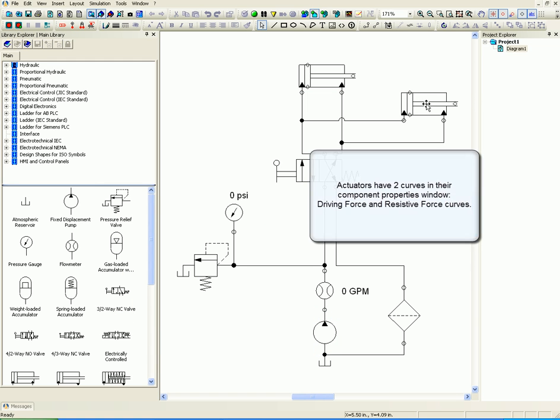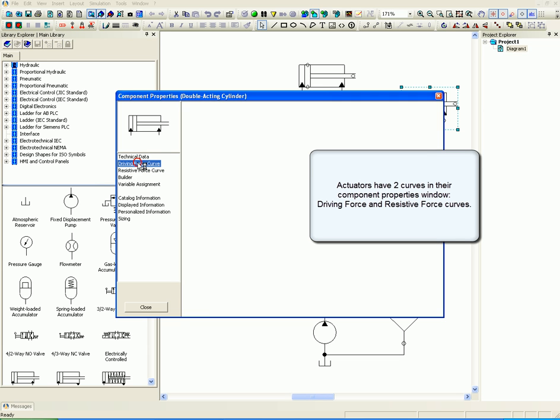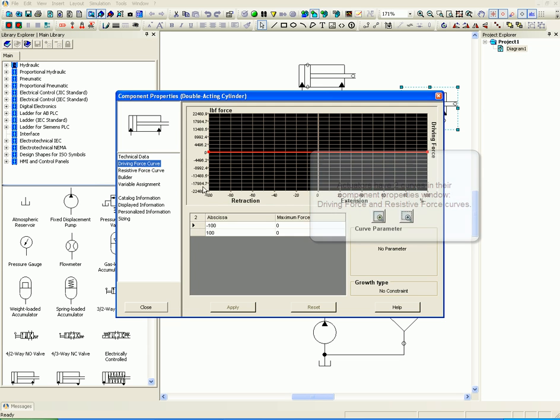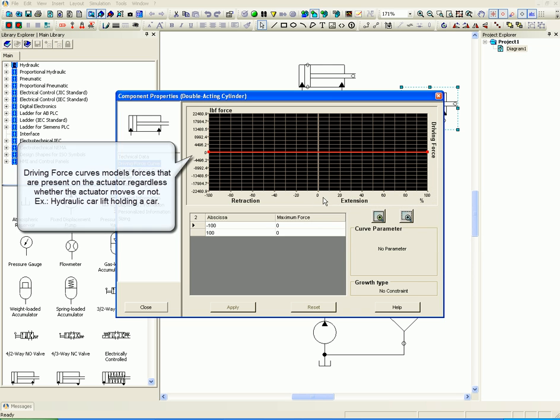Actuators have two curves in their component properties window: driving force and resistive force curves. Driving force curves model forces that are present on the actuator regardless whether the actuator moves or not, as in a hydraulic car lift holding a car.